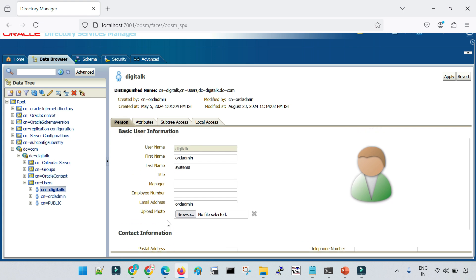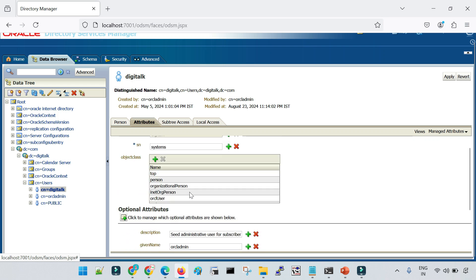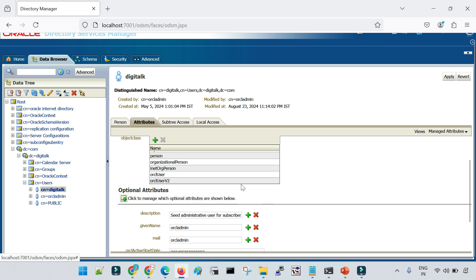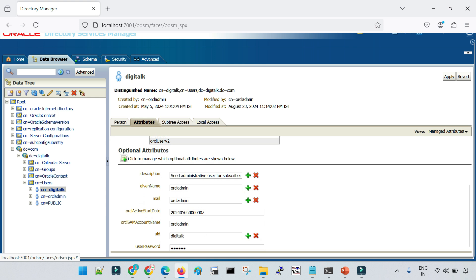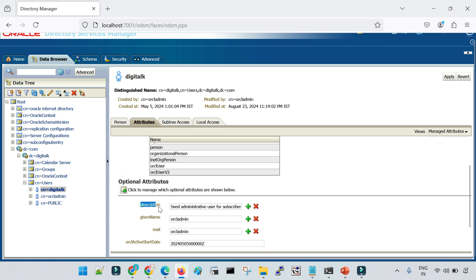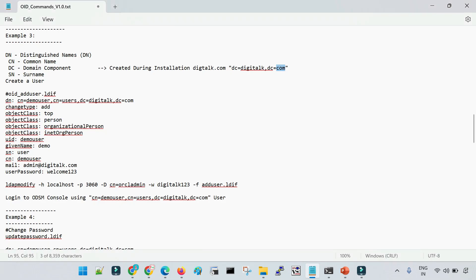I also have a user called digitoc. If I click on a particular user, on the right-hand side you can see multiple details specific to that user — contact information, basic user information — and you can click on Attributes to see what different attributes are associated with this user. There are multiple pieces of information associated with a particular employee, all stored in the form of attributes. For example, the password of a user is stored in the userPassword attribute, mail is stored in the mail attribute, and you also have description, givenName, and many more.